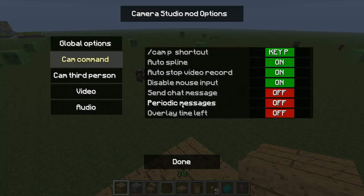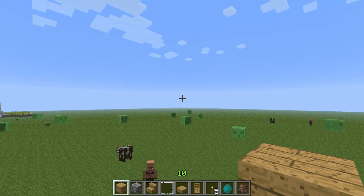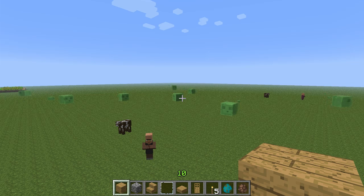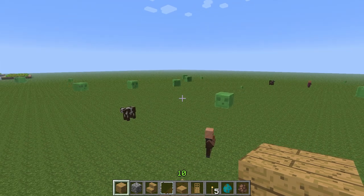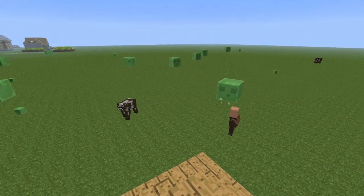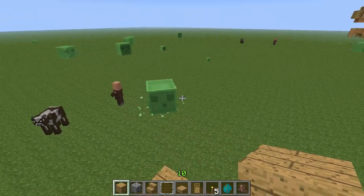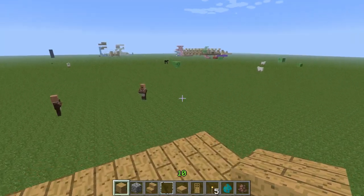Some small tips: bring up the options menu and go to cam command. You have 'send chat messages', 'periodic messages', and 'overlay time left' — I suggest you disable those by clicking on them on screen. Then you won't have messages like 'traveling ended' disturbing your recording. And of course pressing F1 is very helpful if you want to record timelapses, so you don't have your menu bar showing.